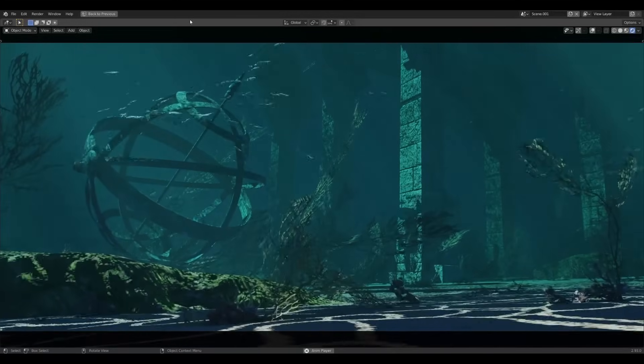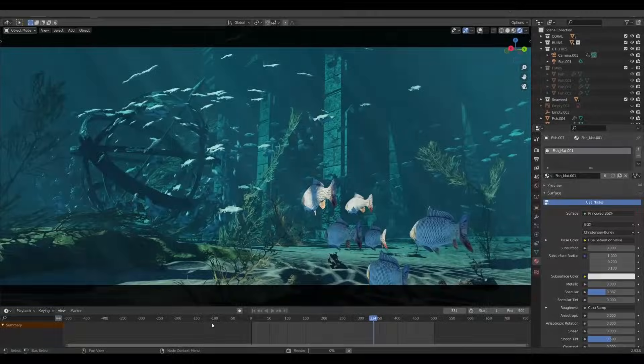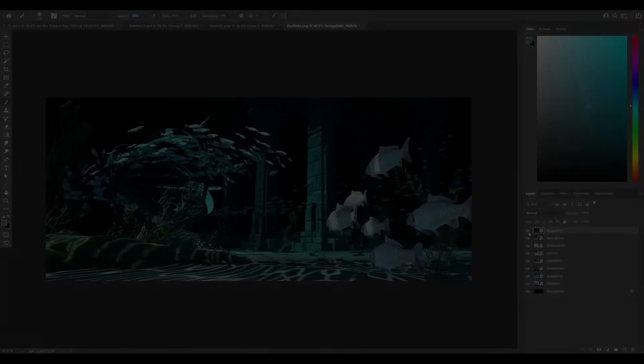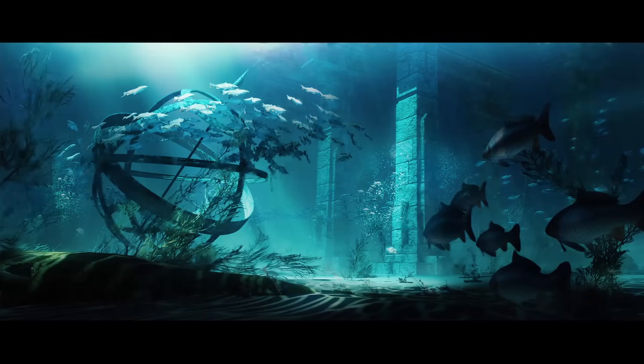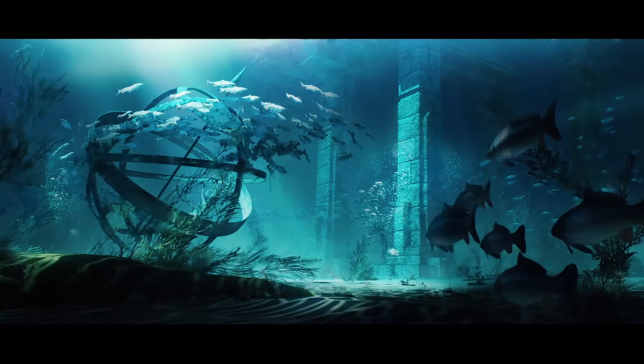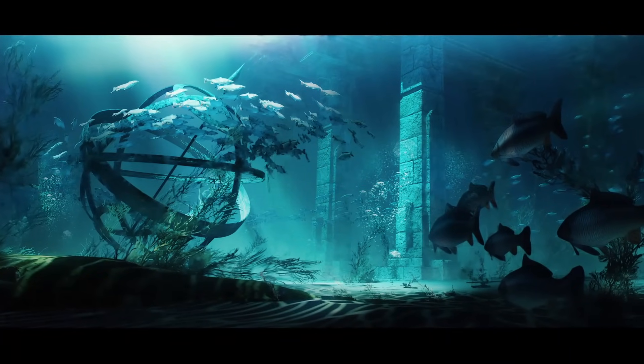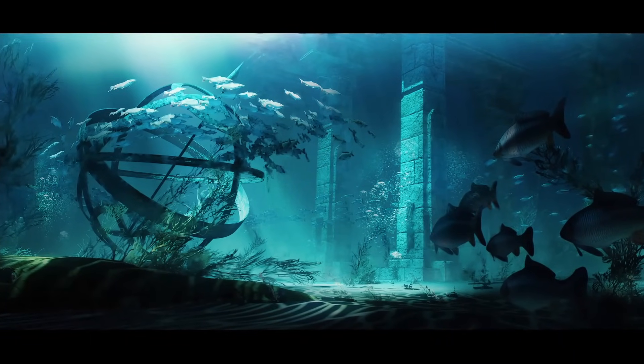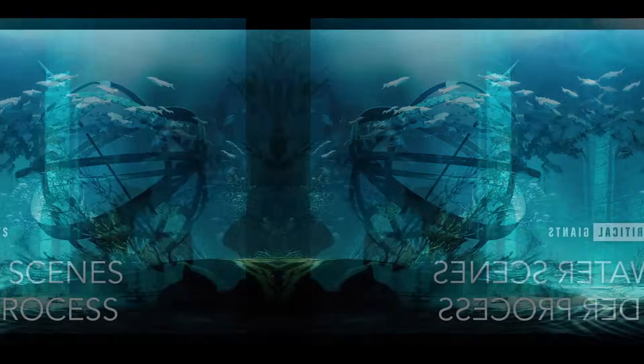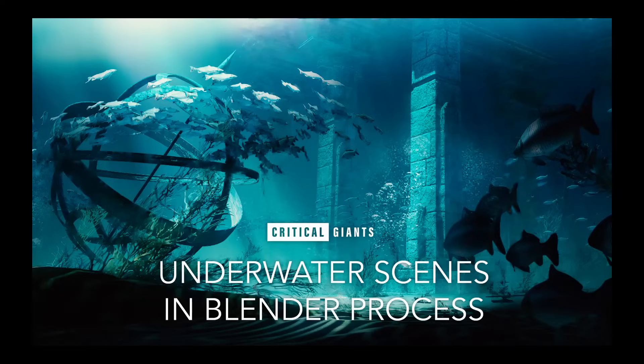At this point I was pretty much done in Blender so I rendered out a nice shot to Photoshop where I gave everything some final touches and created the final underwater scene. I don't know about you guys but I ended up really liking this one.